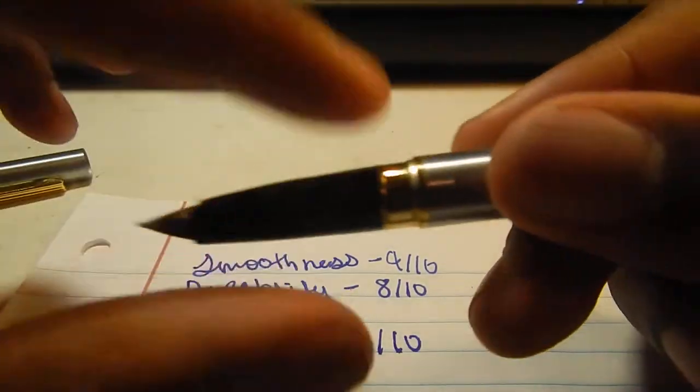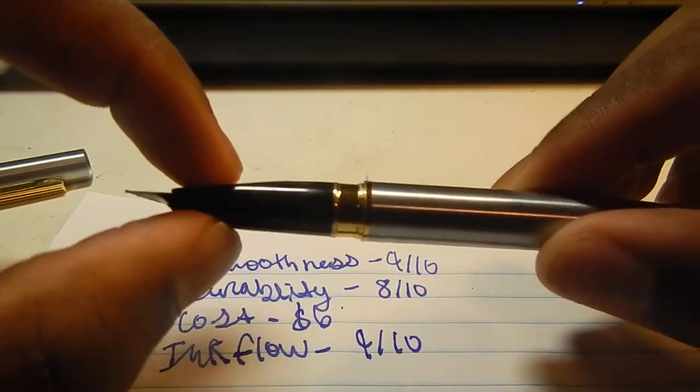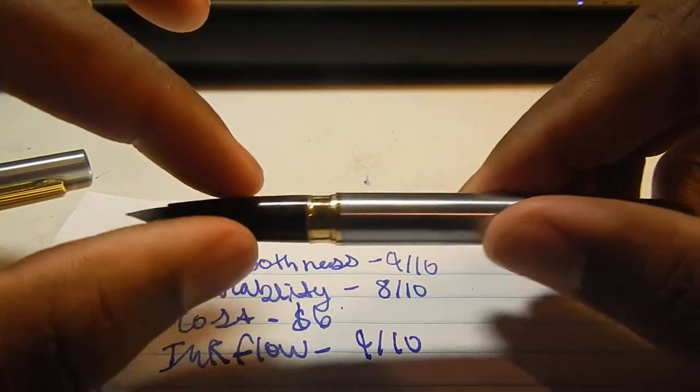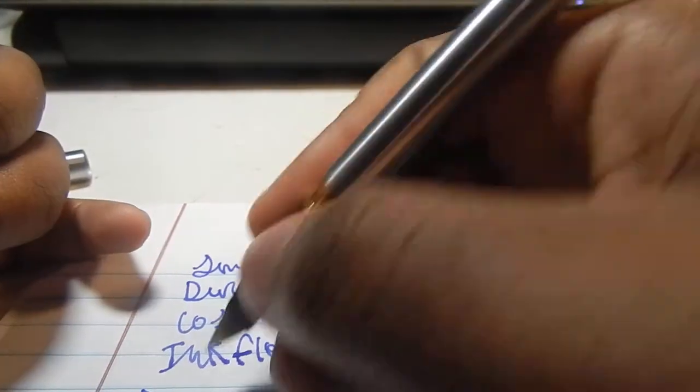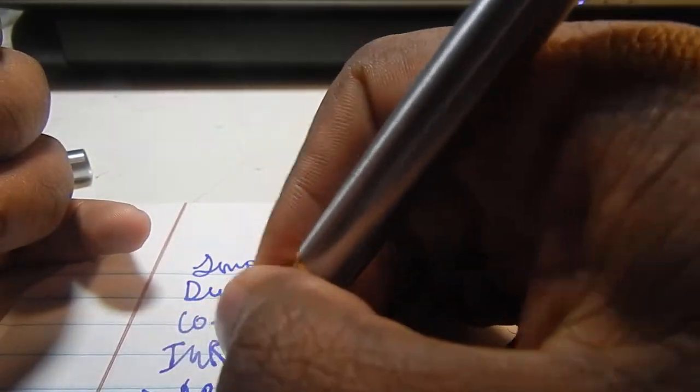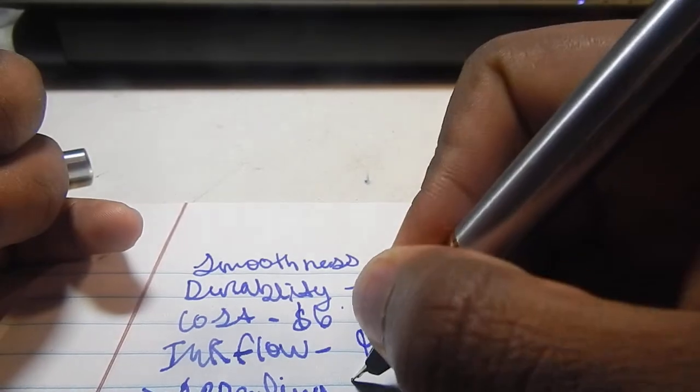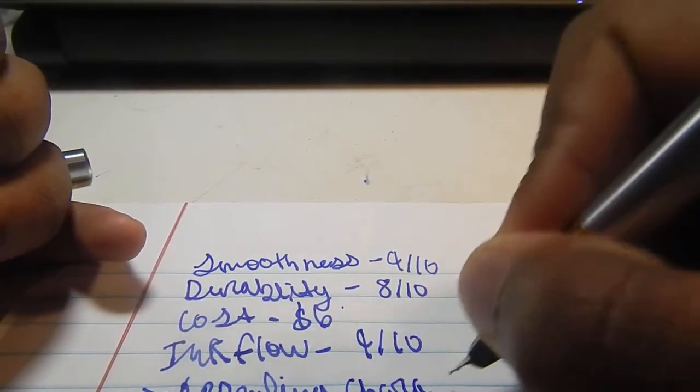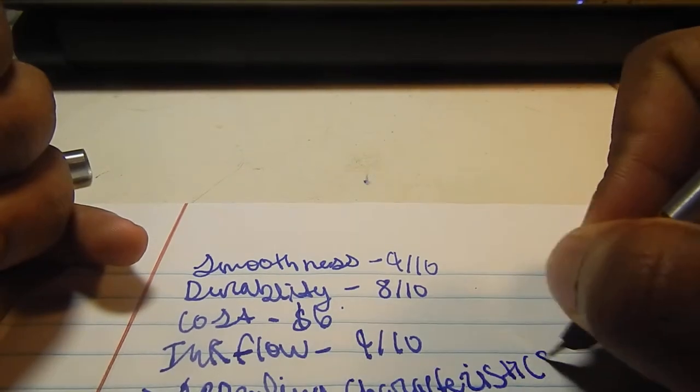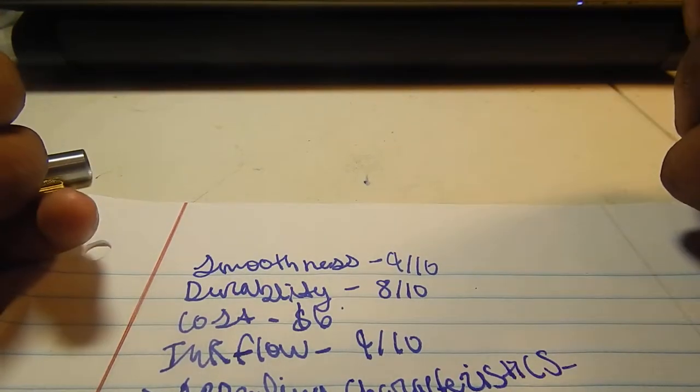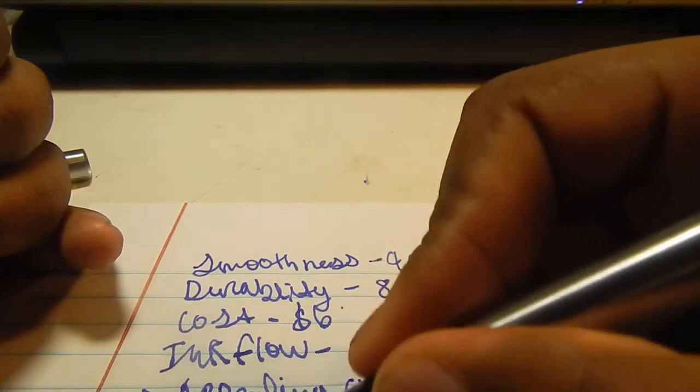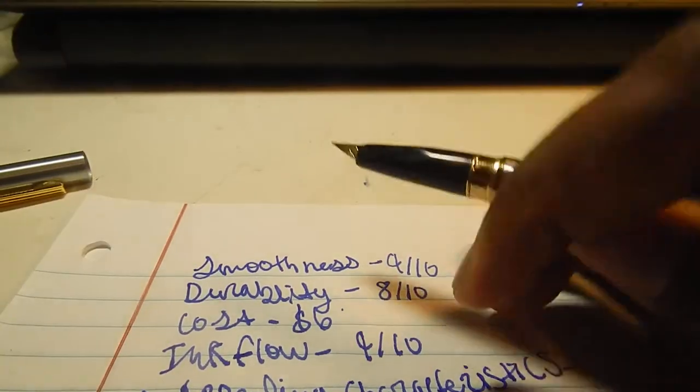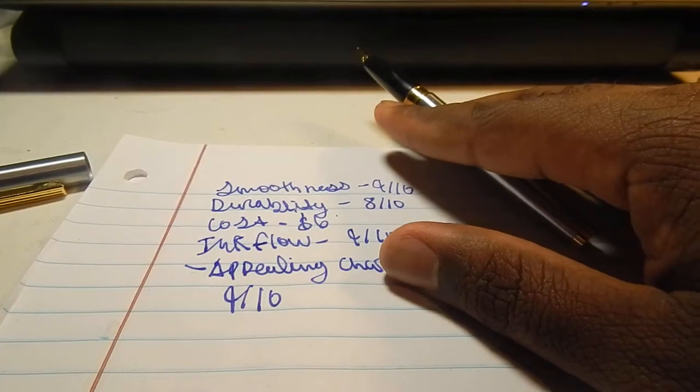The appealing characteristics of the pen make it a very nice writer. It looks very classy, but it's not very showy. I'd have to rate that at about a 9 out of 10. It looks like a really nice pen. It is a nice pen, in fact. I'm very impressed with it.